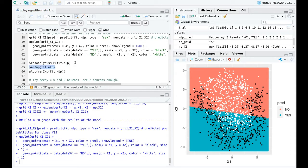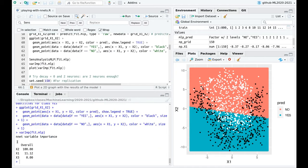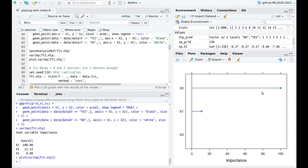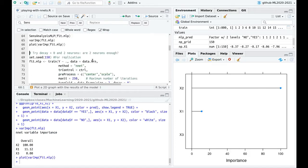We can check using caret's varImp function the most important variables. As you can see, the model is pretty smart — it knows that x3 is random noise and handles it nicely. We can also plot this to see it visually.